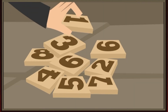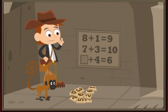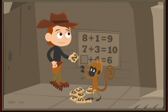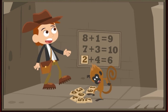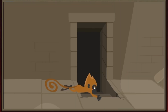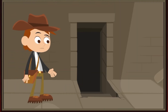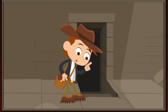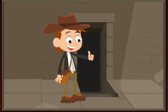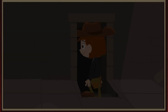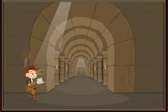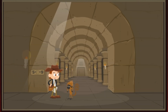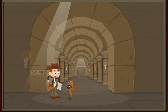Let's try again. Two plus four equals six. Good job, Scout. We made it! The treasure must be on the other side of that door. Let's go!